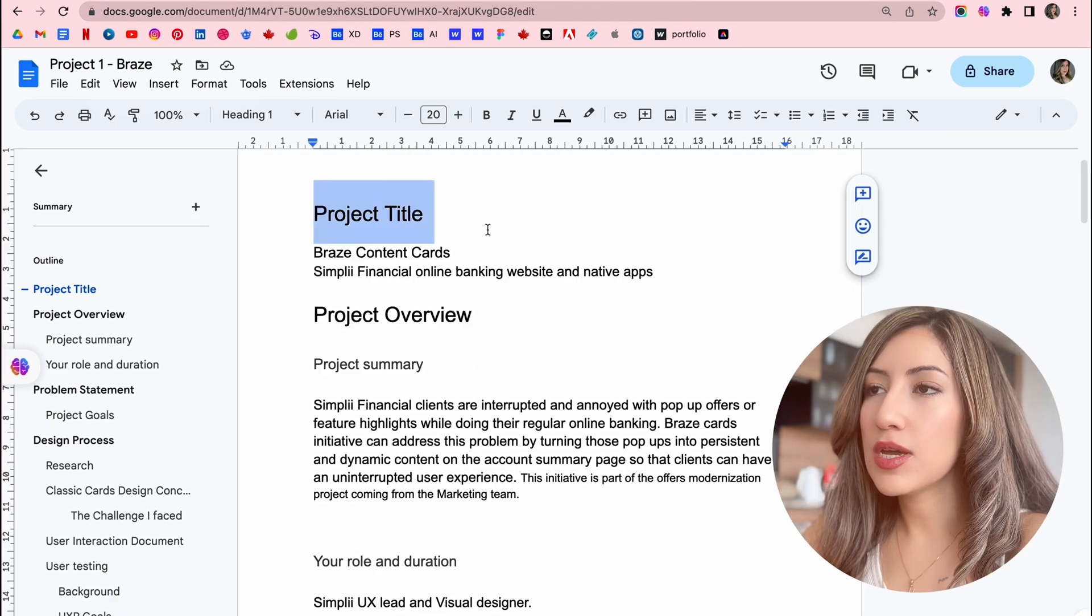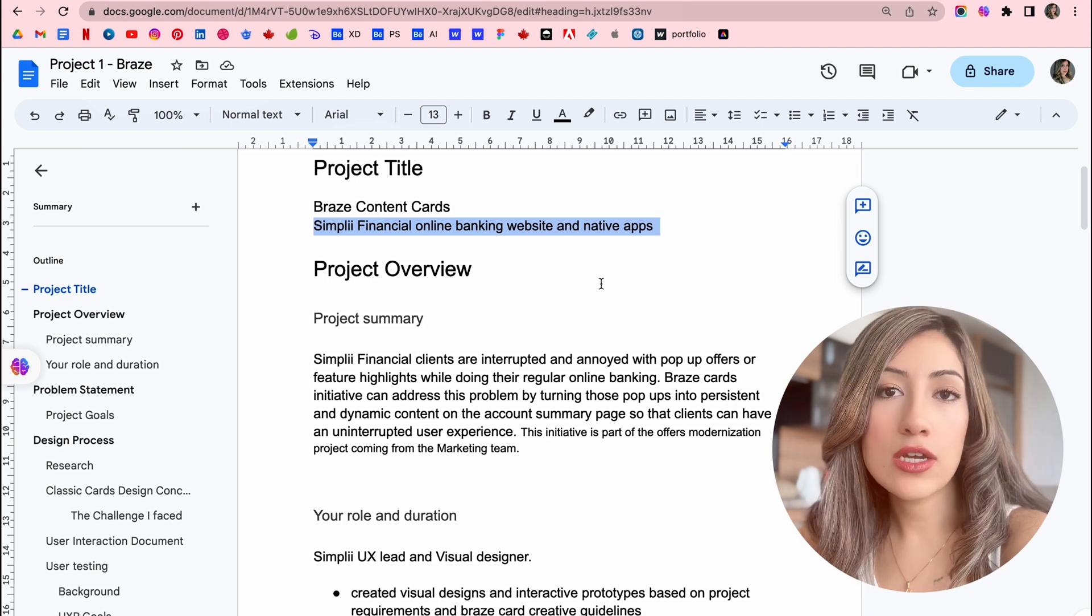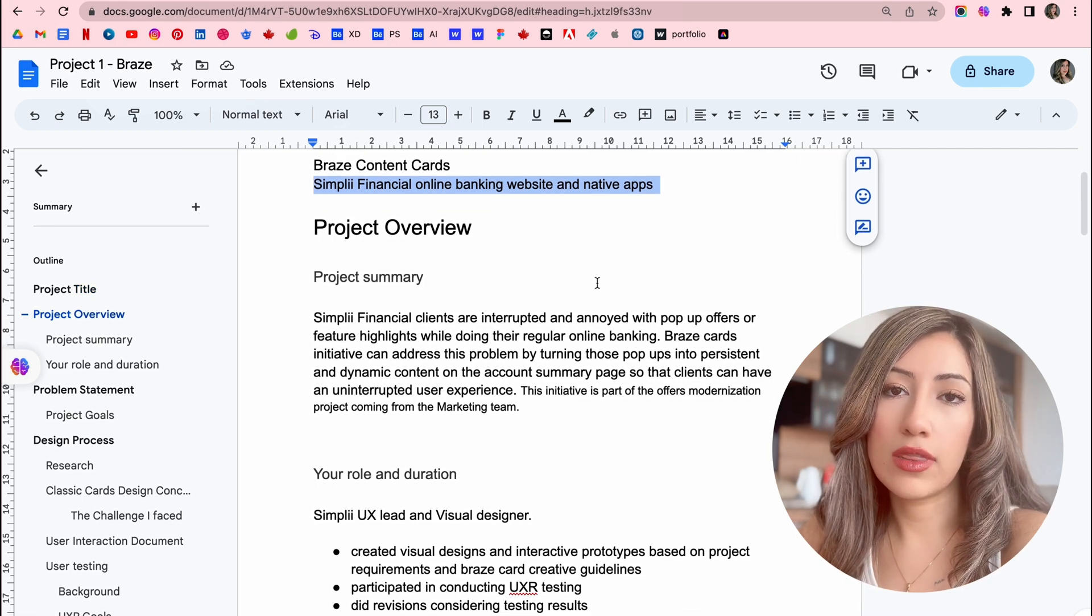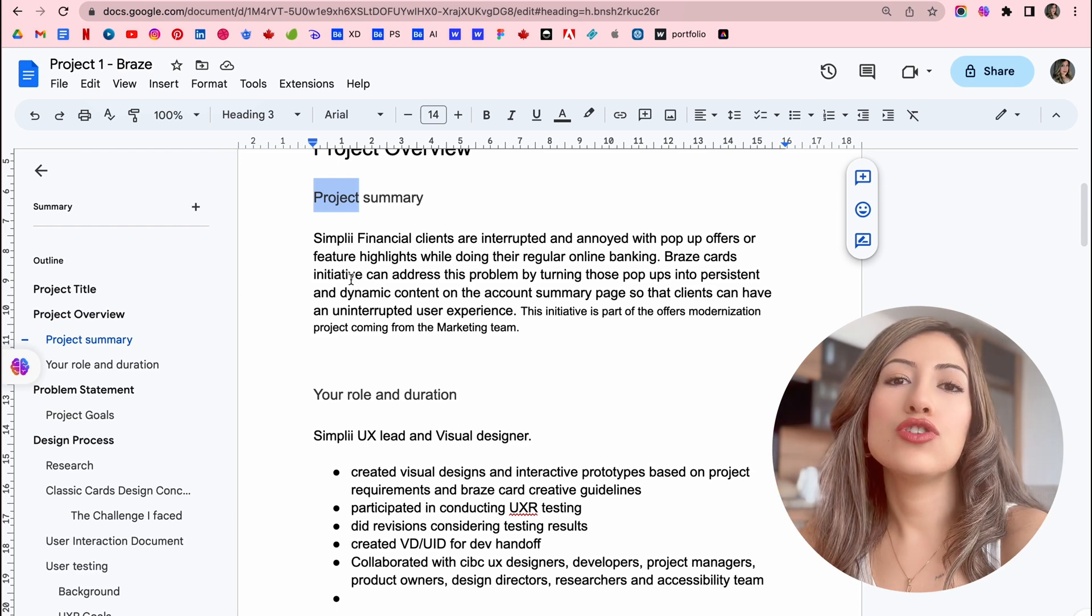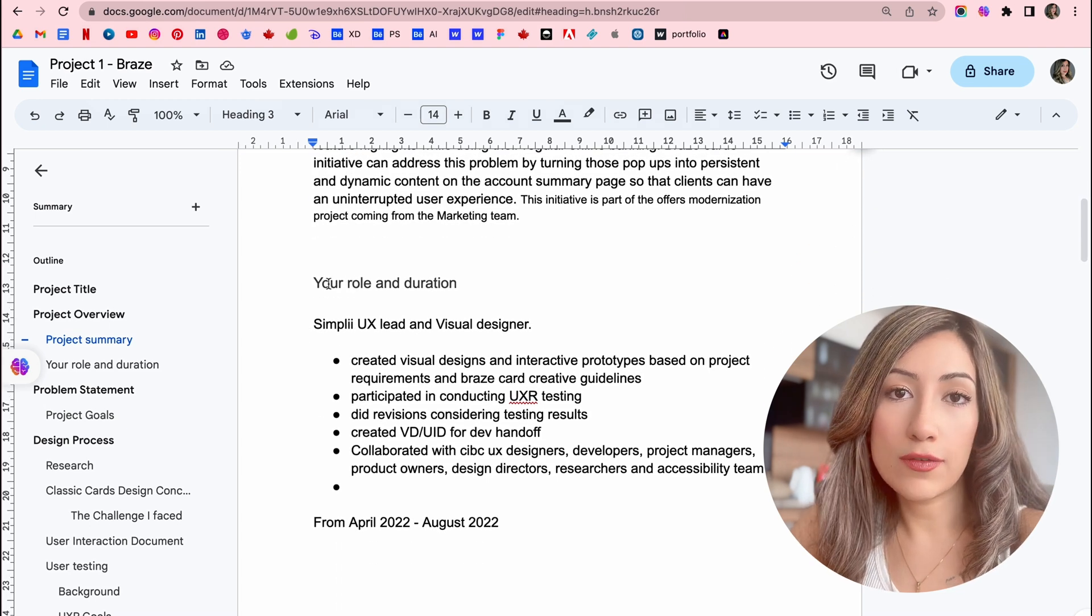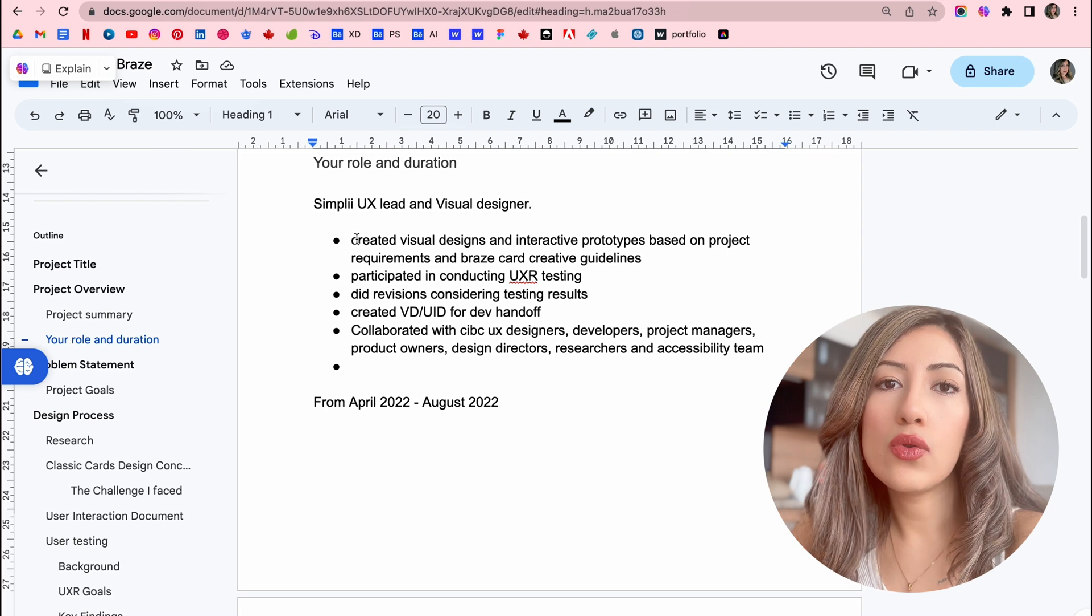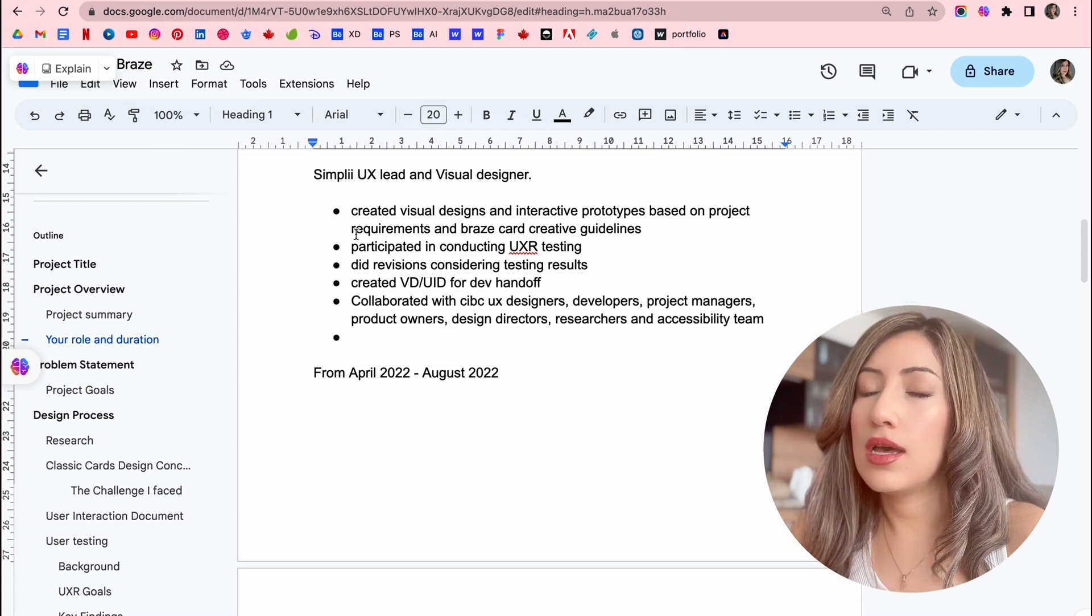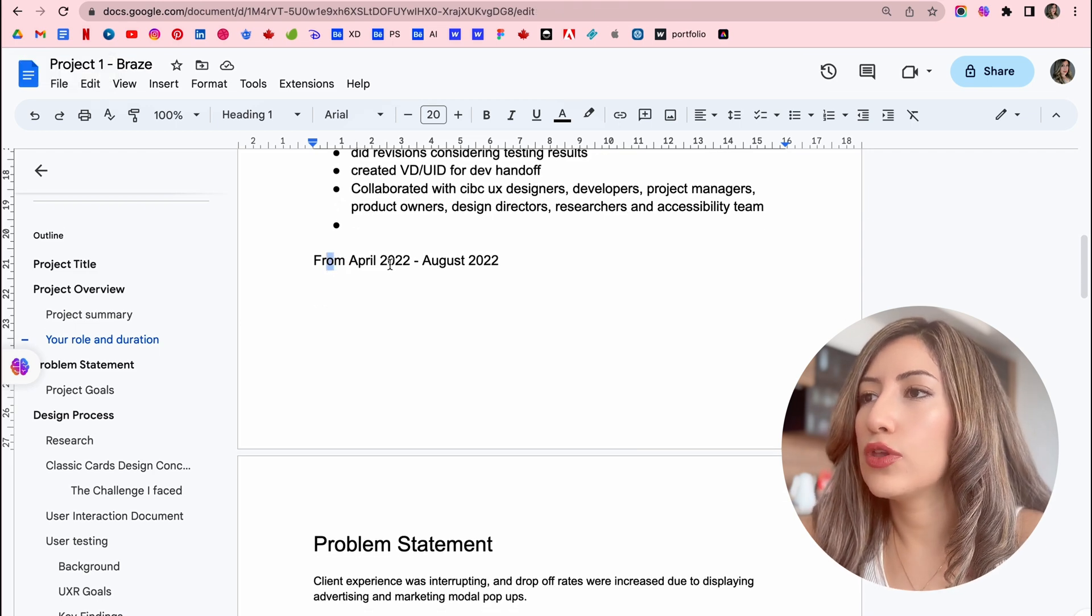So this is my project title. I have raised content cards. This is what I did for Simply Financial. I'm a senior UX designer at CIBC. So this is one of my projects that is launched and I wrote a case study for that. The project overview has project summary. You can explain what was the project about, how was the scope of the project, and it's a very high level overview of your project. And then your role and the duration of the project. Explain what was your role and what were your responsibilities for your project. What did you do? And did you collaborate with the devs or were you a solo designer for this project? And then the timeline - how long the project took for you.